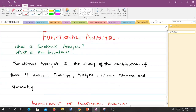Hello and welcome to our first video in our study of functional analysis. Some questions you might ask yourself are: what is functional analysis, what is its importance, and why should I study it?